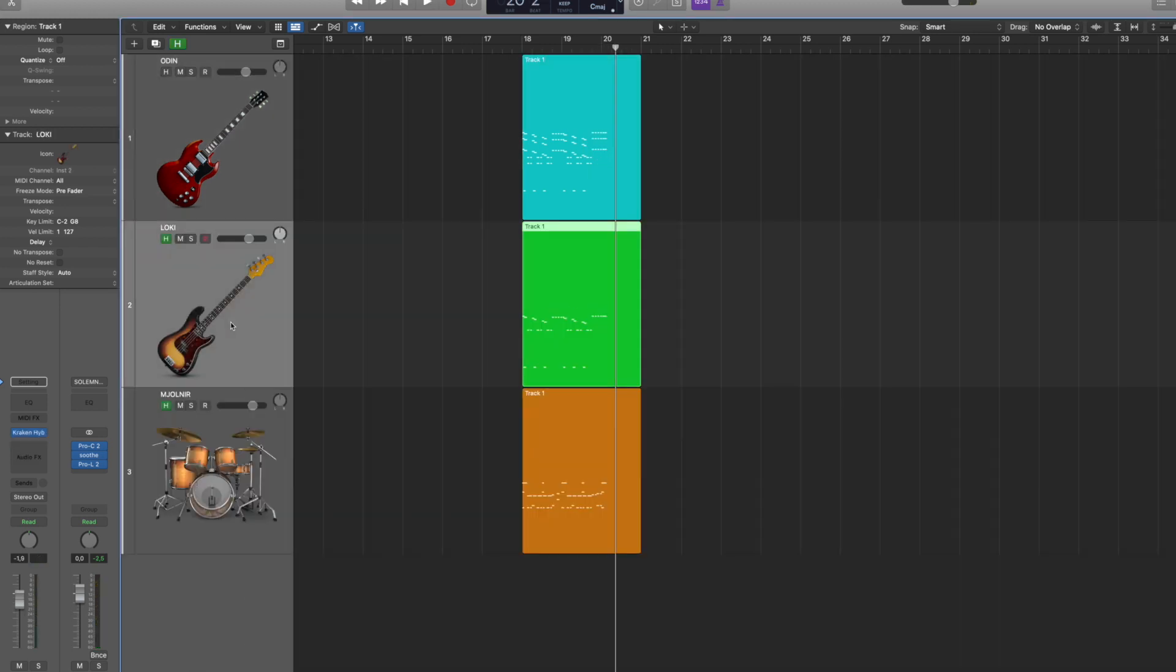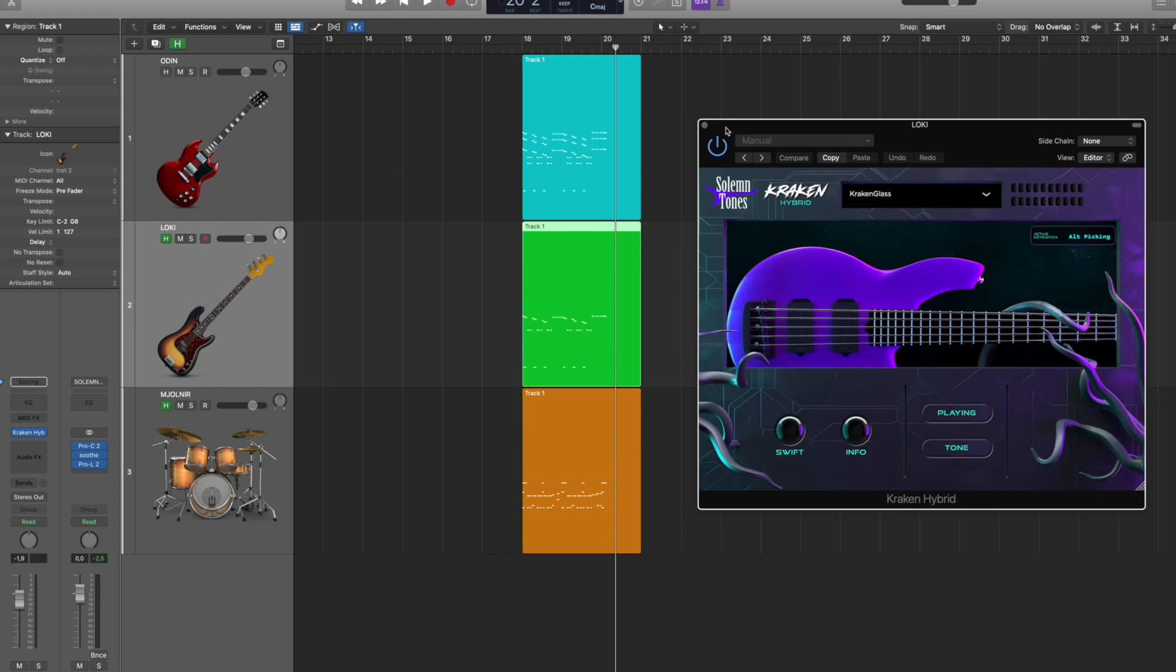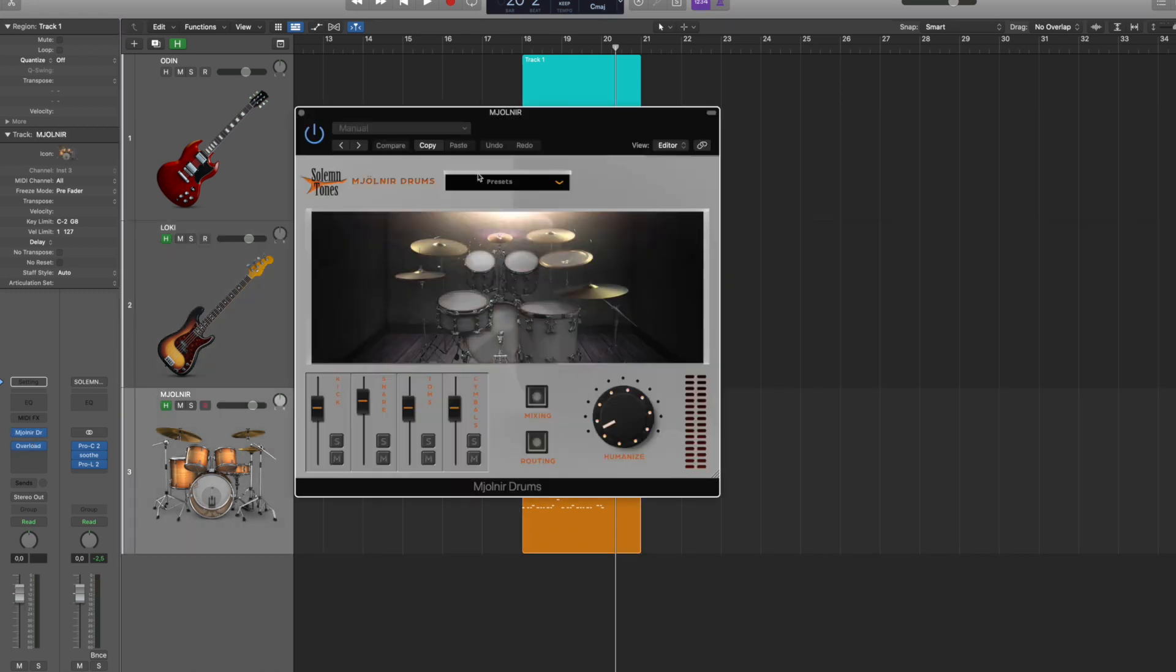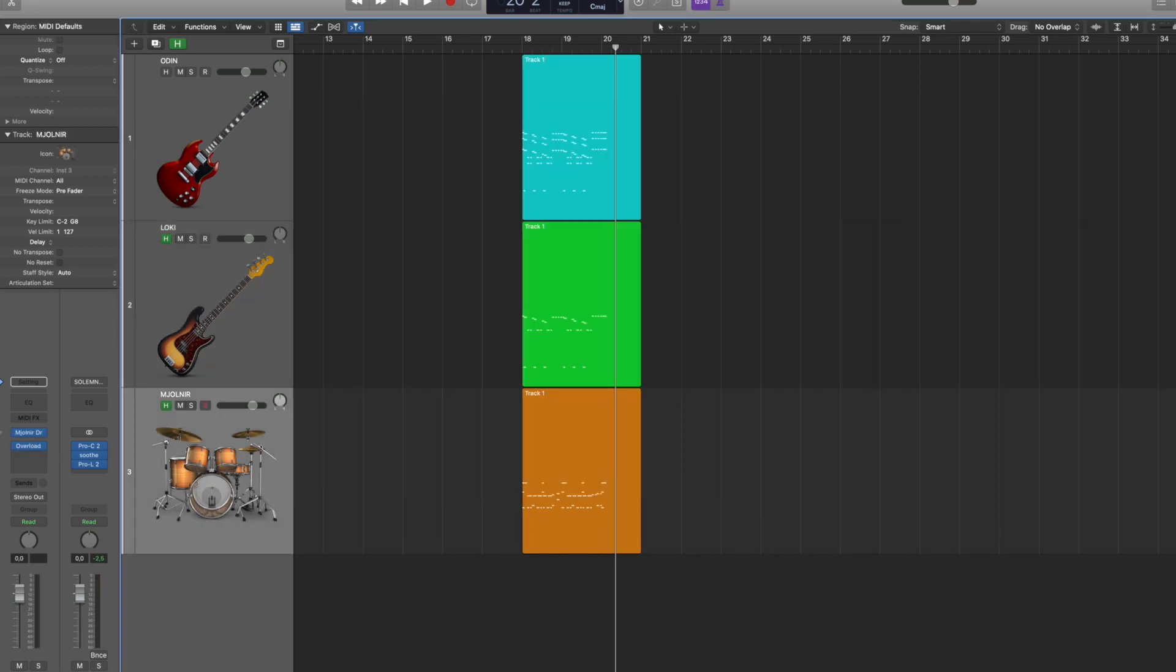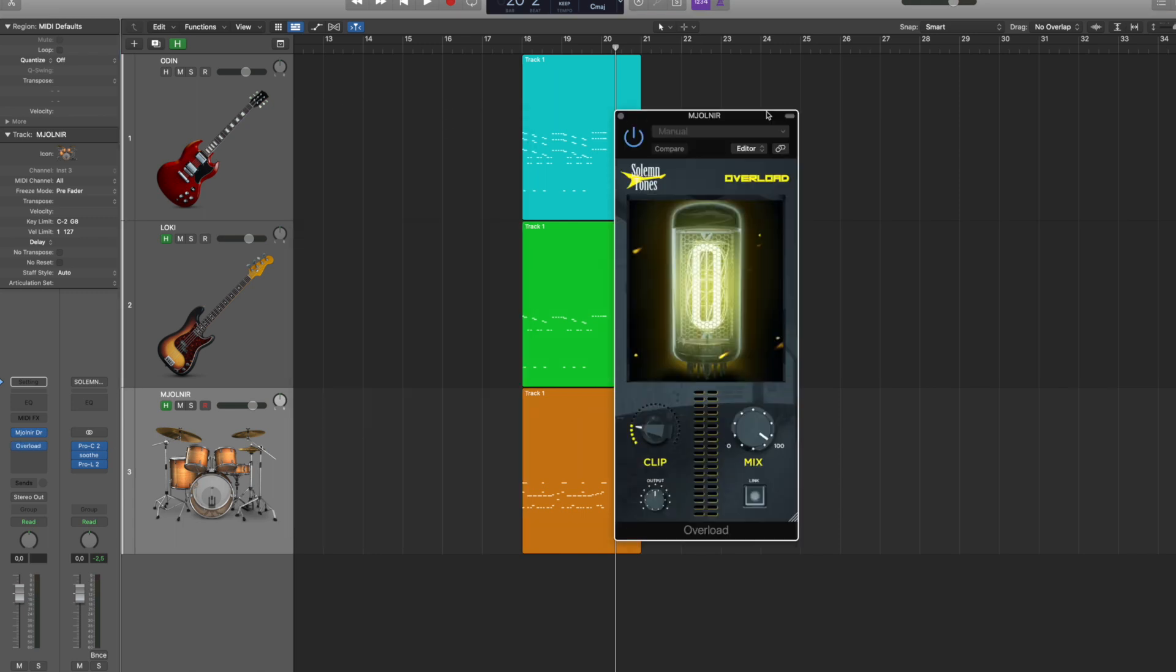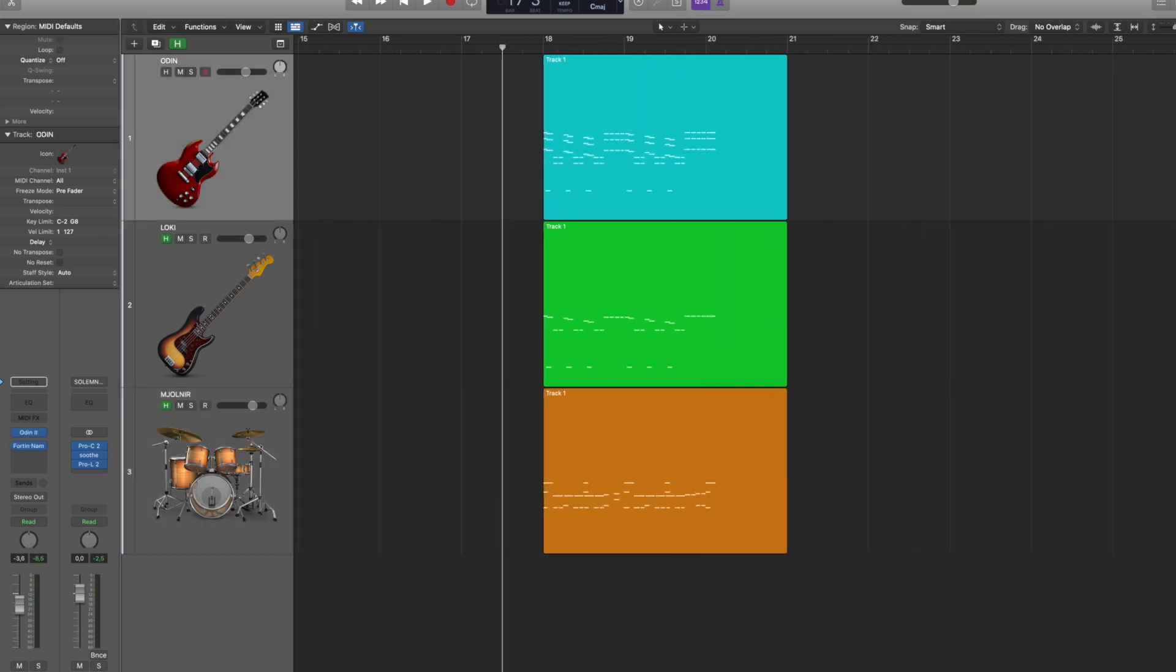Now for funsies I also added Kraken hybrid bass right here for the bass, and I also added Mjolnir drums right here for the drums, along with Overload, our clipper plugin on top of the drums, just you know to have a more full fun result.